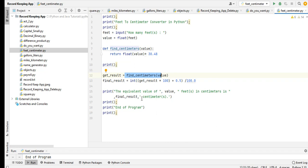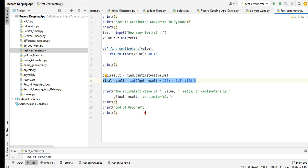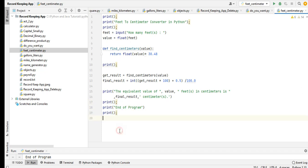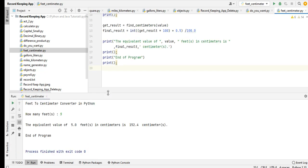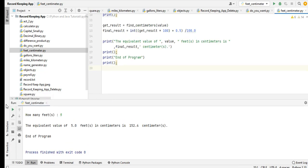The equivalent value feet to centimeters is final result centimeters. This portion of the code will be run. And then end the program. Now tell the user that the program has been ended.